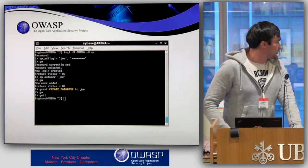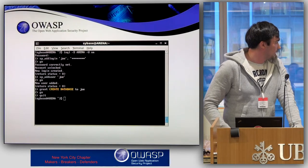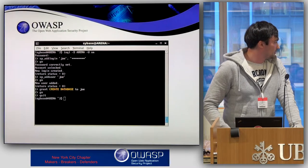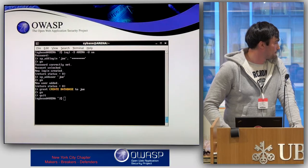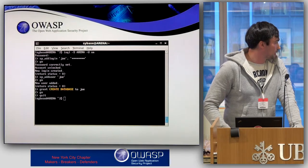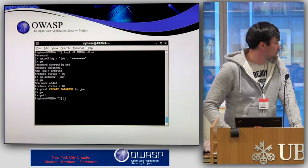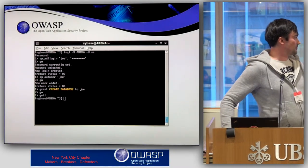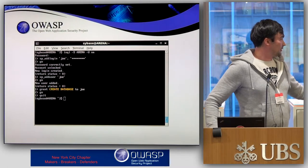Here's how it works: first, we create a login 'Joe' and grant him create database privilege within the dbcc context. We create the login, create the user, and grant the privilege — this is done as a system administrator. Next, we connect as Joe.